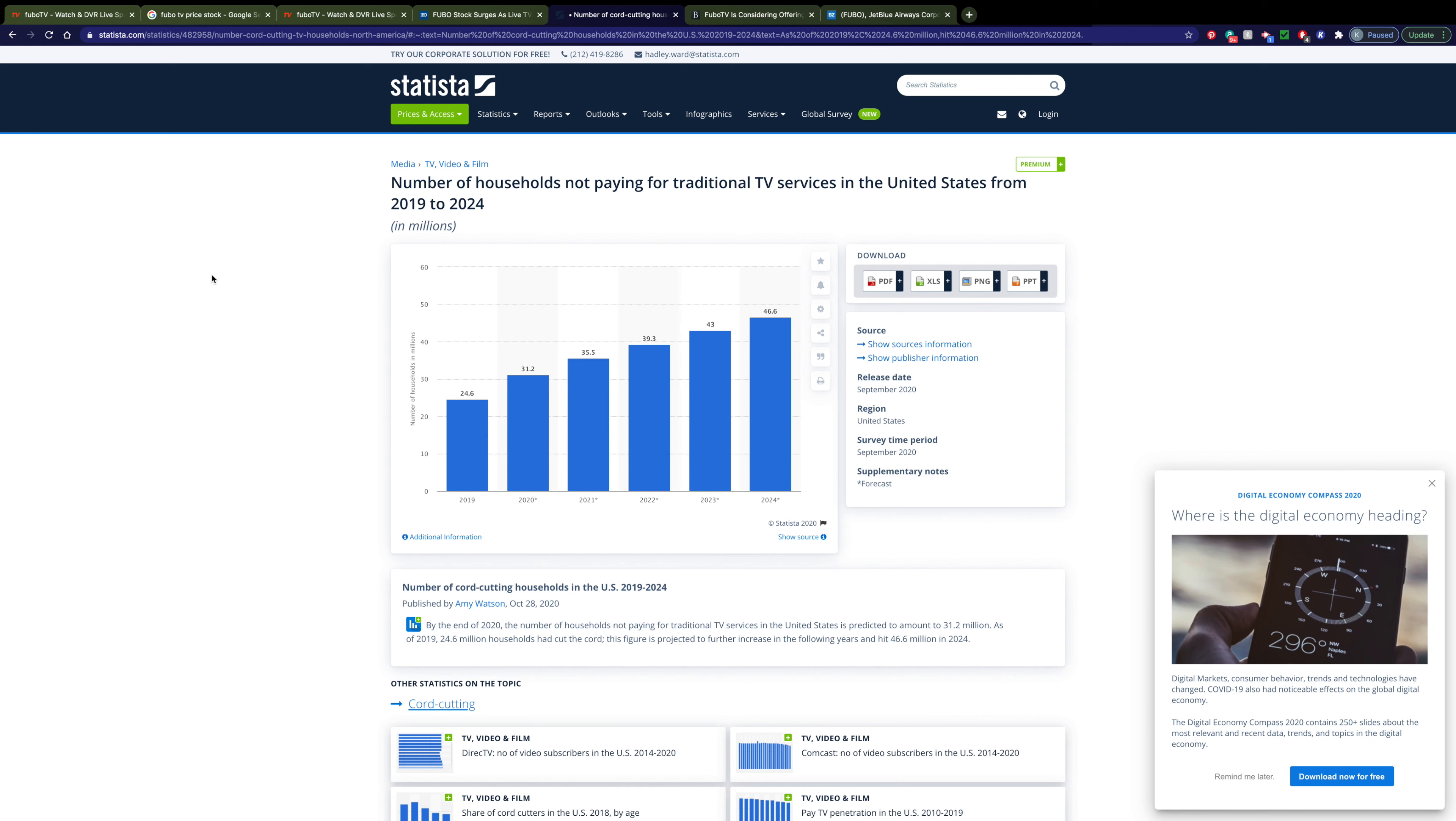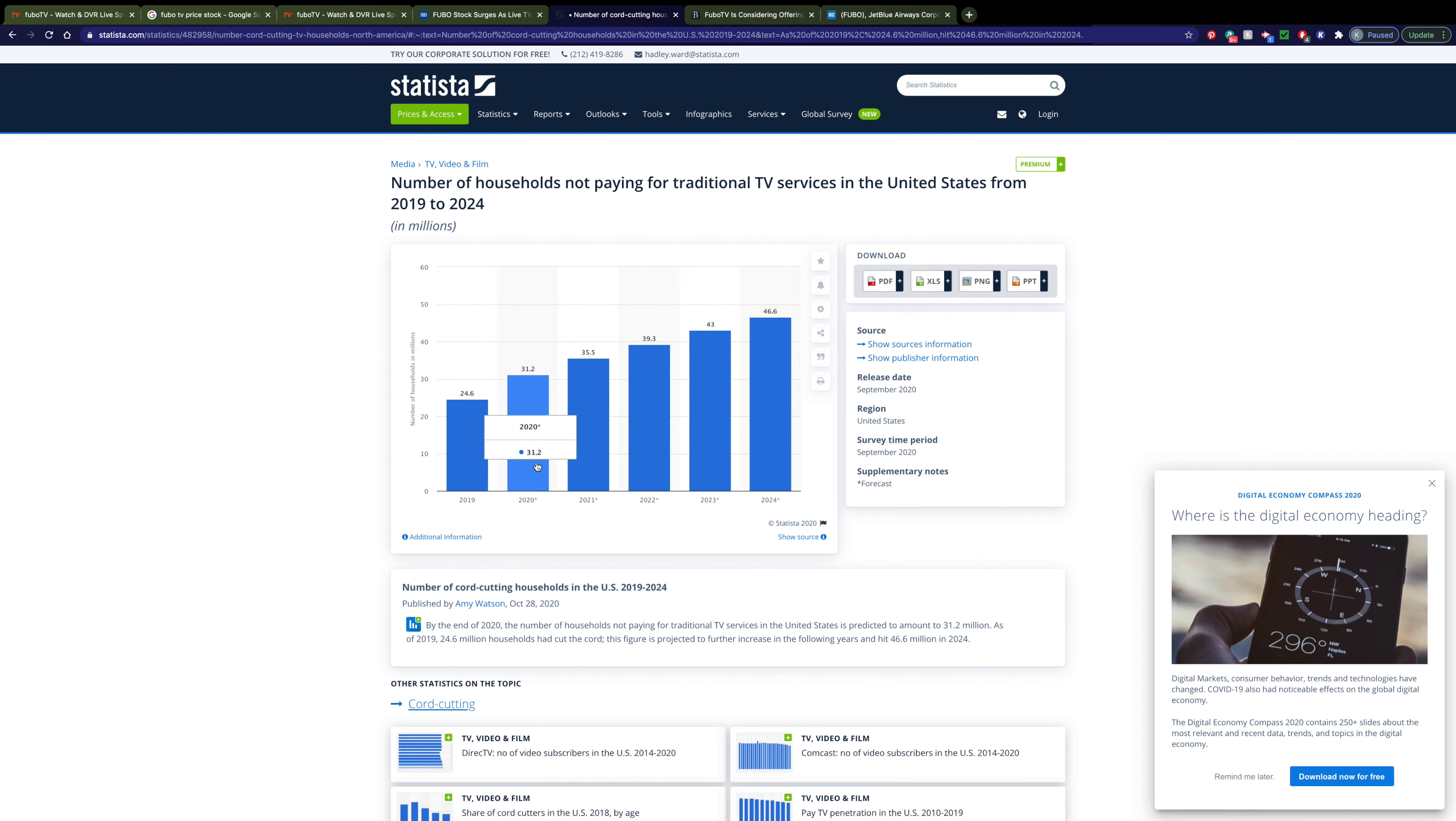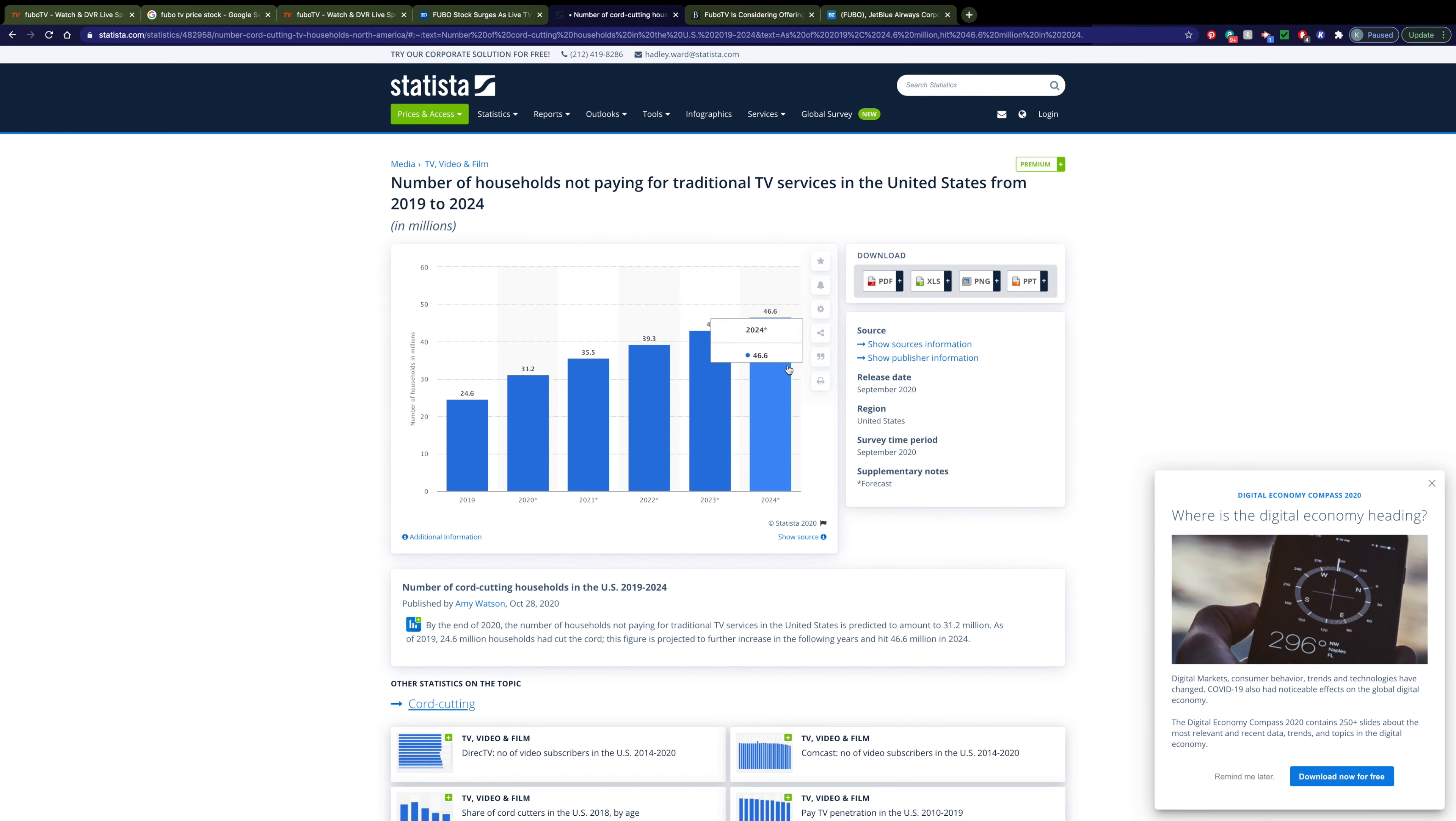It's the fact that people are moving away from your traditional television services into these digital live TV services. This chart here shows the number of households that aren't currently paying for a traditional television service from 2019 to 2024. Obviously the 2020 and on is estimated but you can see that they estimate it to almost double in the next 4 years and obviously all of these people aren't just going to stop watching television altogether. They're going to find an alternative and some of their alternatives are going to be in the form of Fubo.